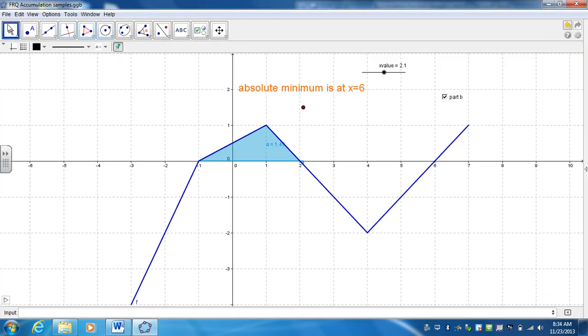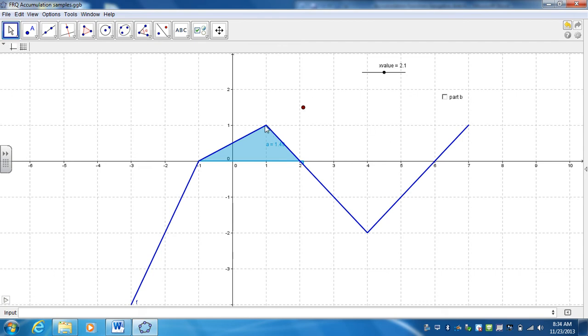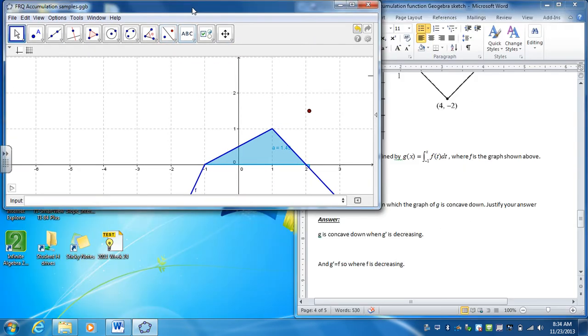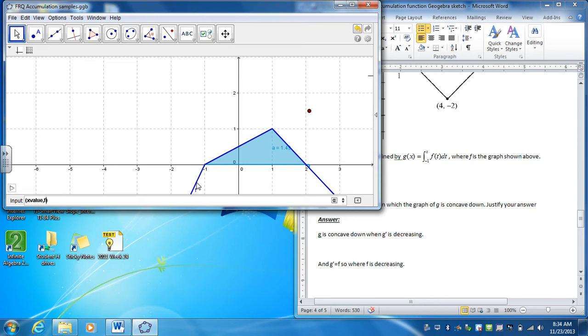So let me go ahead and turn this off over here. Control F. Now what I want to do is just highlight whenever this is decreasing, so between 1 and 4. So I want to put a point on the graph. Now the X value is going to be dynamic. It's going to be my slider. So X value. This is labeled as F, so it's going to be F of the X value.